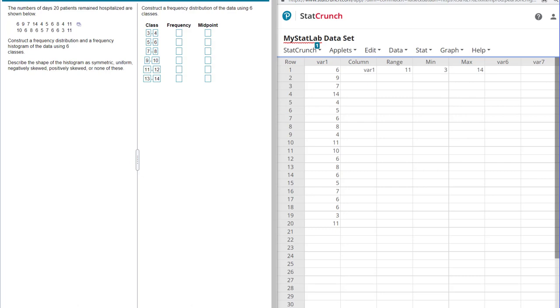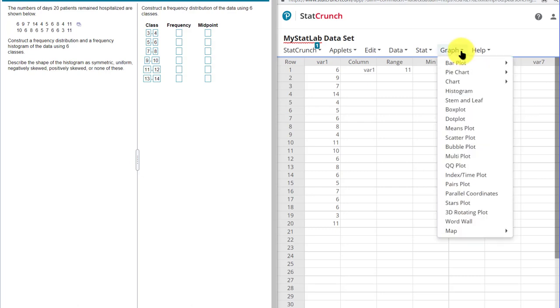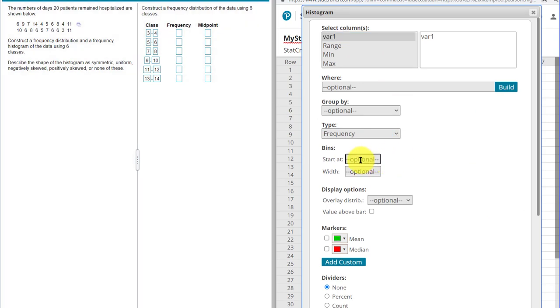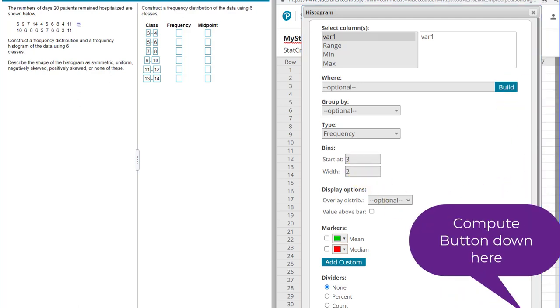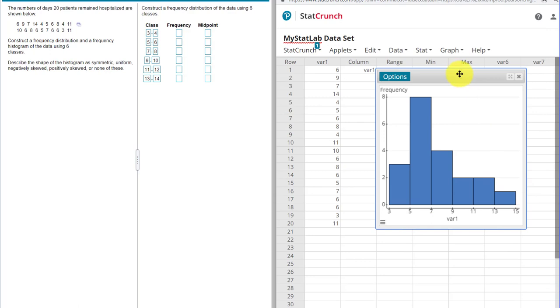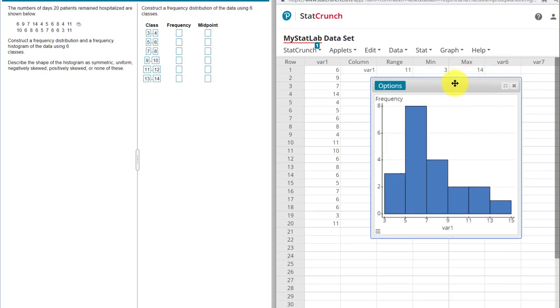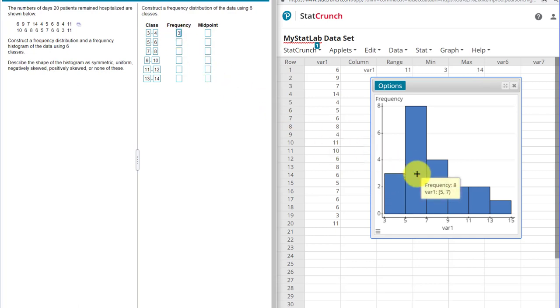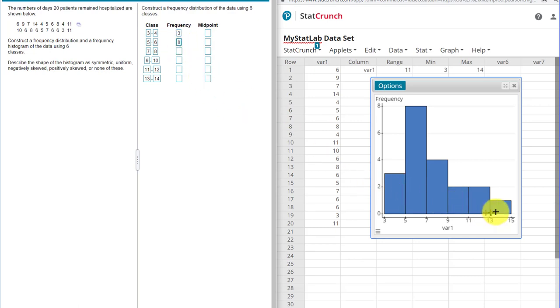Now we're going to get the actual frequencies. And here I'm going to jump back into StatCrunch. I'm going to go to graph, histogram, and then pick my data column, which is variable 1. And we want to go down here in our bins. They start at the minimum value. So that's 3. And the bin width is 2. And we just click compute. And so here is our histogram we need. So I can hover and see that my frequency is 3. And I just put 3 in there. My next frequency is 8. 8. And so on until I complete it. It goes up and it says the last one has a frequency of 1.